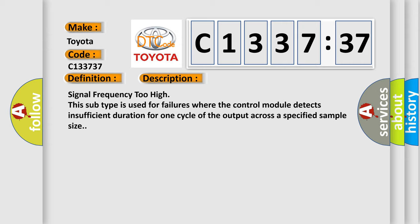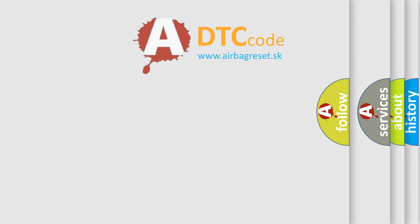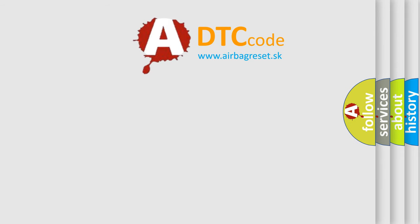And now this is a short description of this DTC code: Signal frequency too high. This subtype is used for failures where the control module detects insufficient duration for one cycle of the output across a specified sample size.